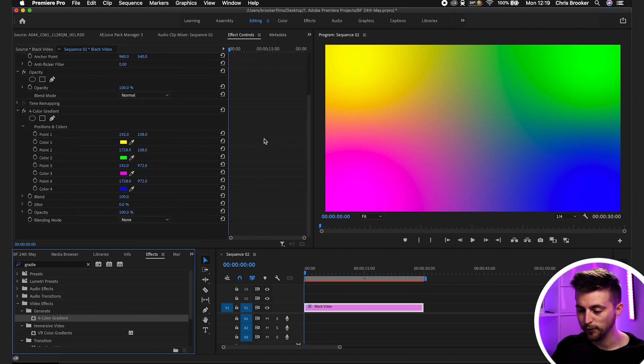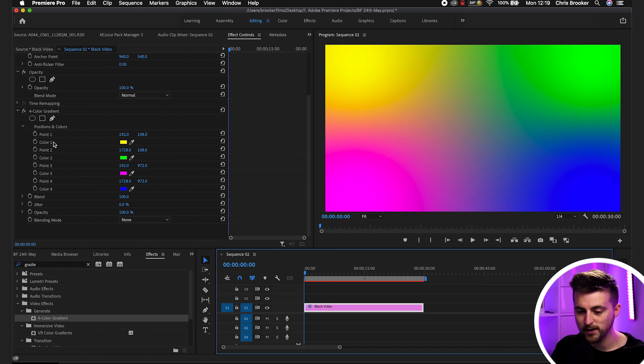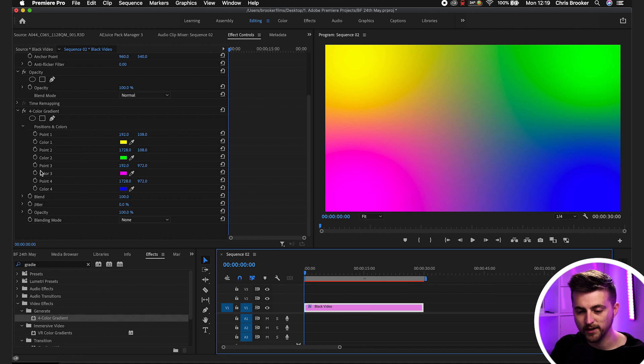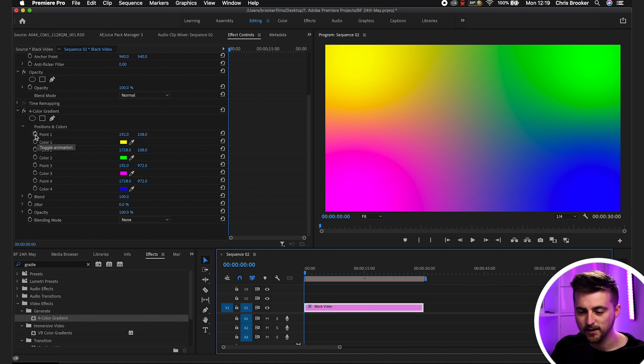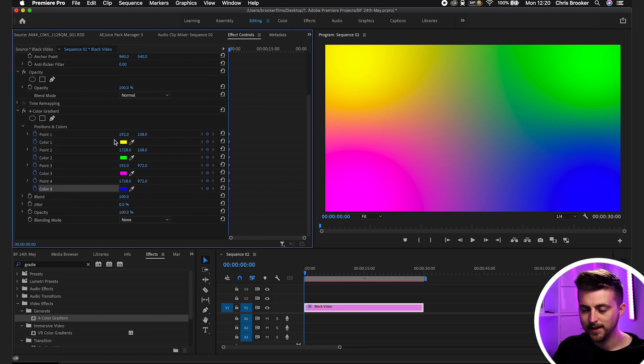Now from here, you want to make sure your cursor is at the very beginning. We'll create a brand new keyframe on point one, color one, point two, color two, point three, color three, point four, and color four. So all of these options here, create a brand new keyframe.